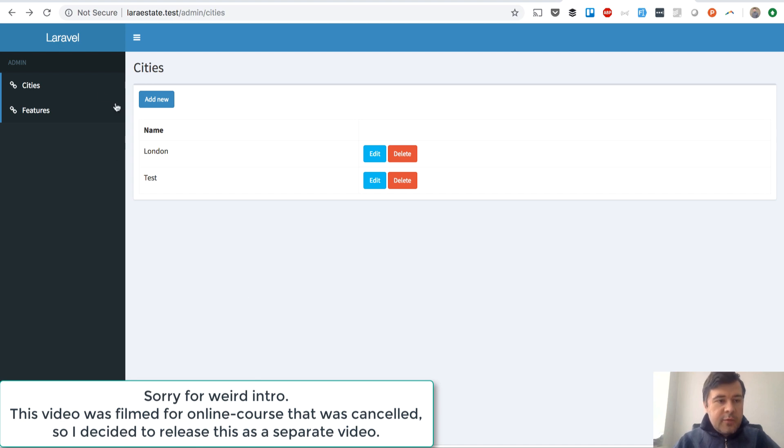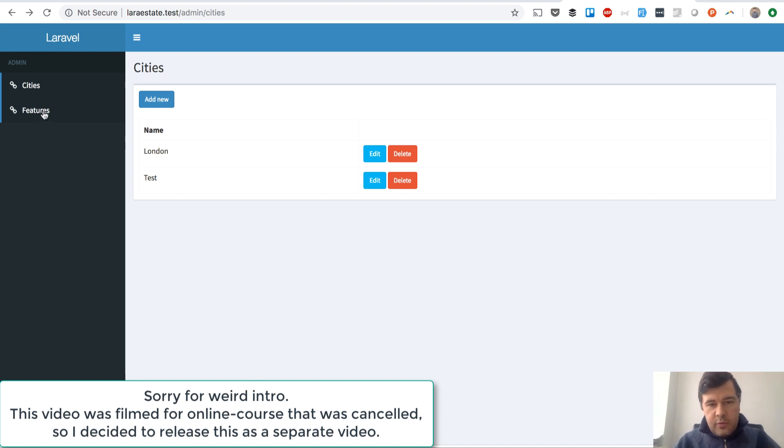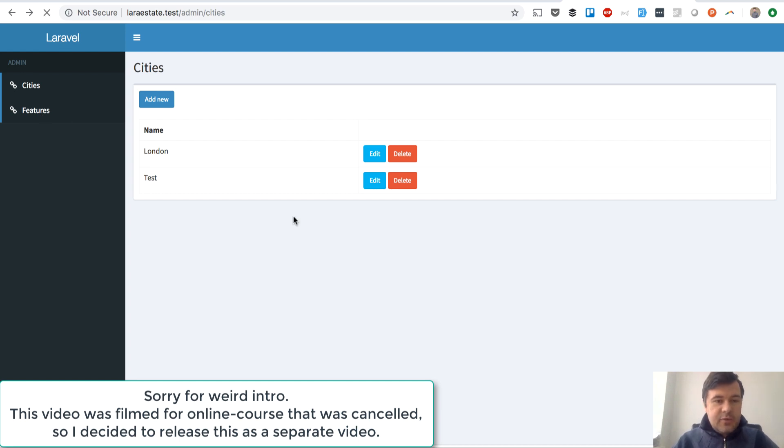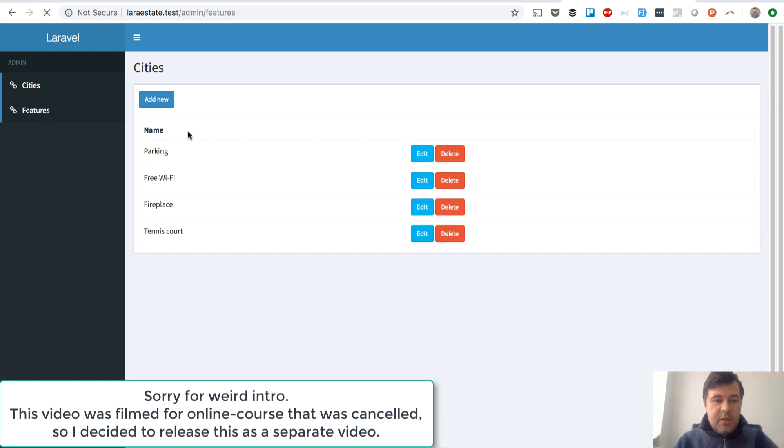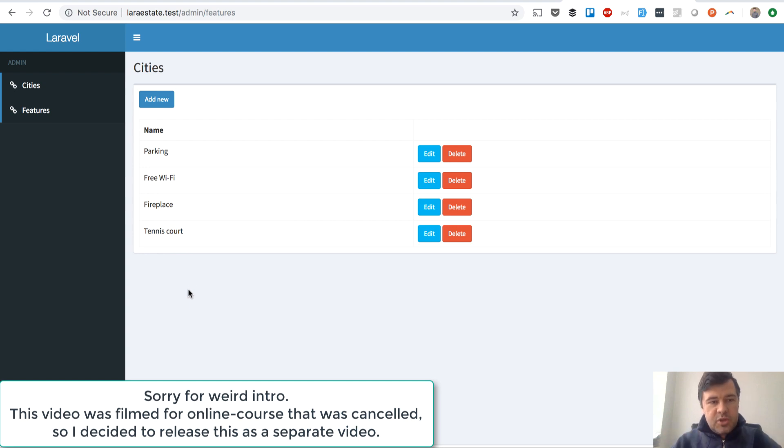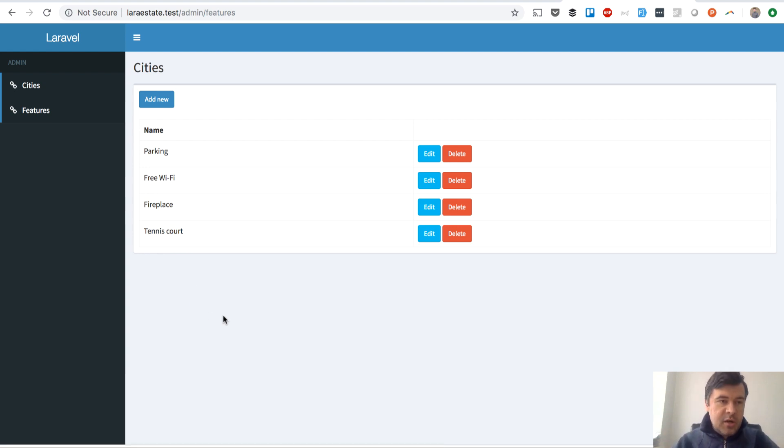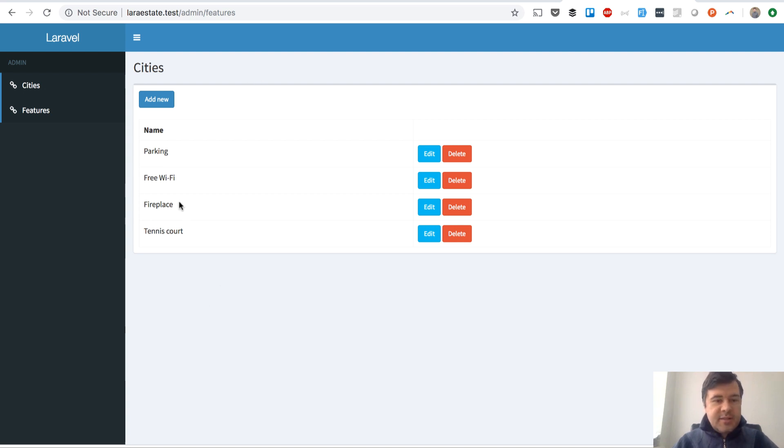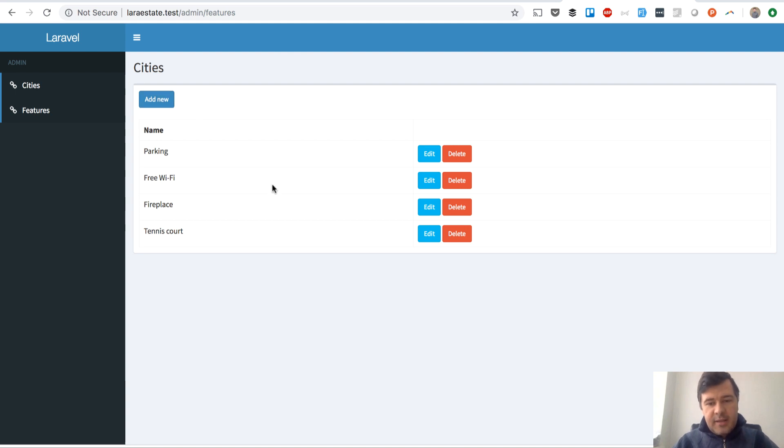I've created another CRUD called features, or for real estate sometimes it's called amenities. For example, things like Wi-Fi, parking, and all that - basically checkboxes that people will check when entering their ads, their real estate projects. It's the same logic as cities: add new, edit, delete, one field for name, nothing else.